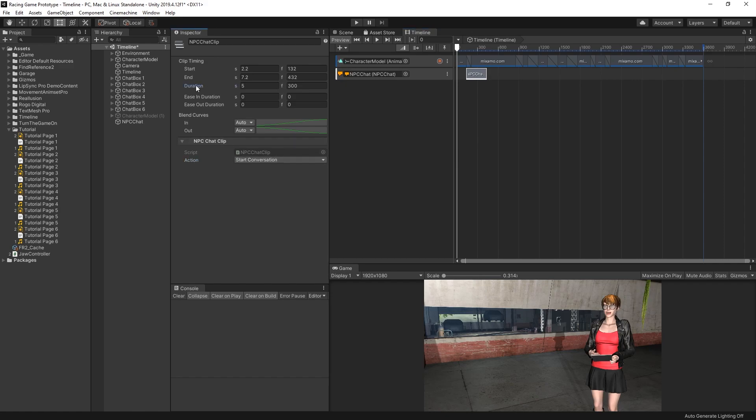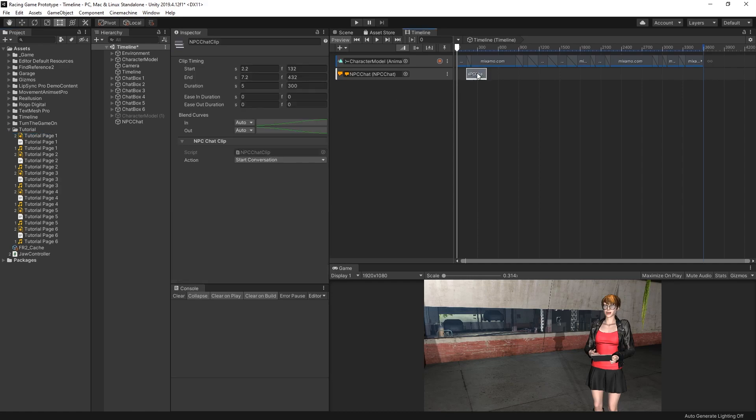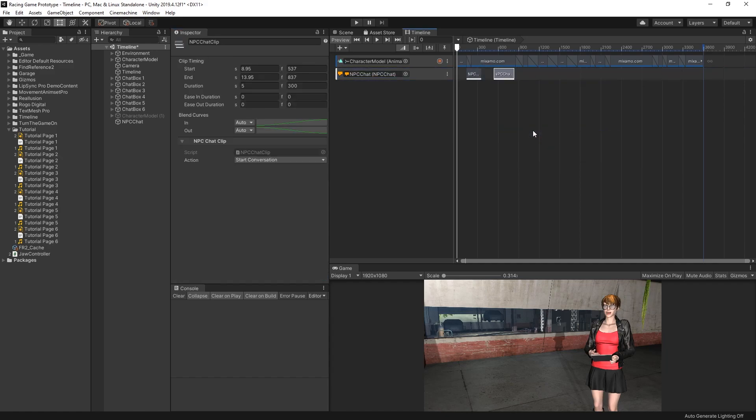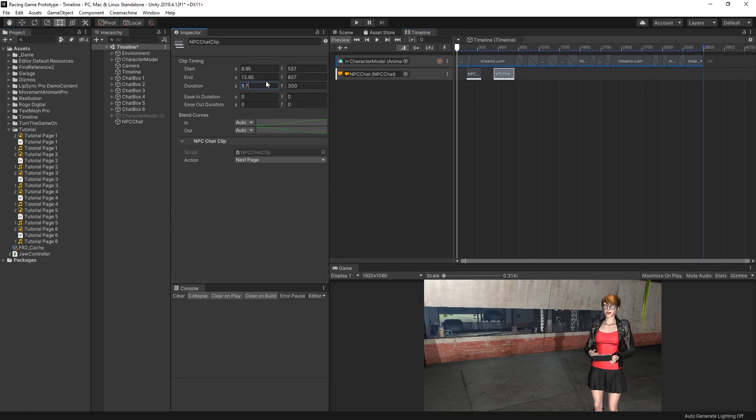We want to set the duration of this clip. And to find that value, we can check our lip-sync data. This clip's length is 3.76. And then I'll add another NPCChat clip. This one will be for the next page. We'll take a look at Tutorial Page 2, and that's 9.79. Then I can move that so it's next to the first page.